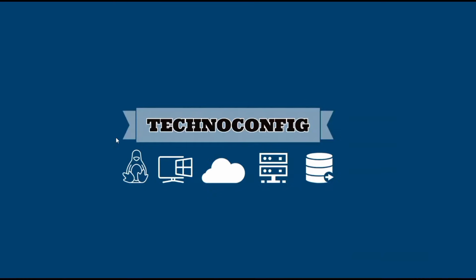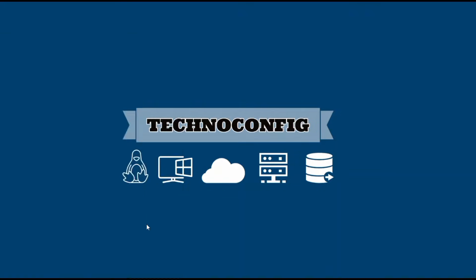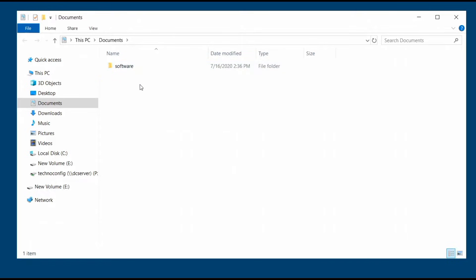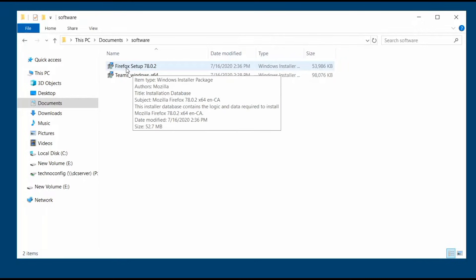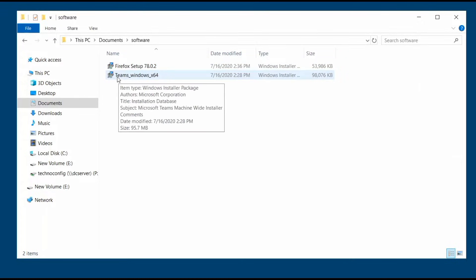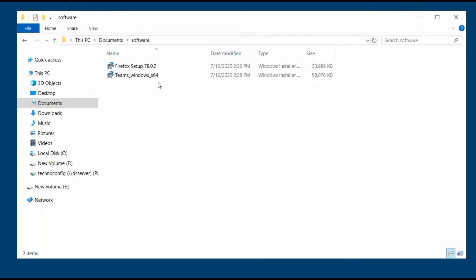Now I want to show the MSI packages I have for this tutorial. In my Documents I have a folder called 'Software' — you can name it anything you want. Inside this folder I have two MSI files, which are Windows Installer packages. In this tutorial I'm demonstrating how to deploy Firefox, which is a browser, and Microsoft Teams, which is used for video conferences. I'll leave a link in the video description to download these MSI packages from the official Firefox and Microsoft websites.